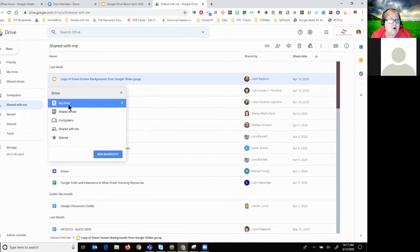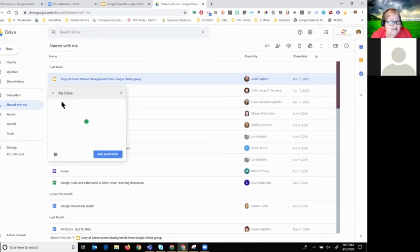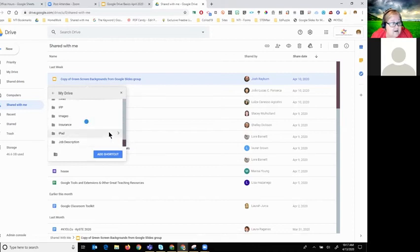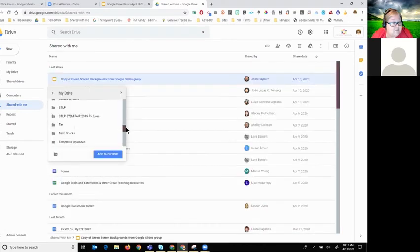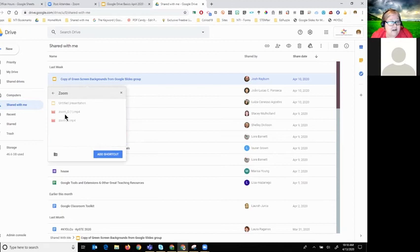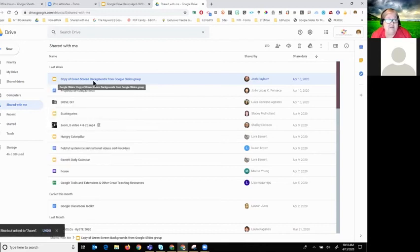When adding to your Drive, a box comes up asking where you want it. You can navigate to a specific folder by clicking the arrow and browsing — for example, I have a folder called 'Zoom.' You can double-click or click the arrow to open the folder, then 'Add Shortcut.' Now when you want to find it, you don't have to search 'Shared with Me' — just go to your folder.